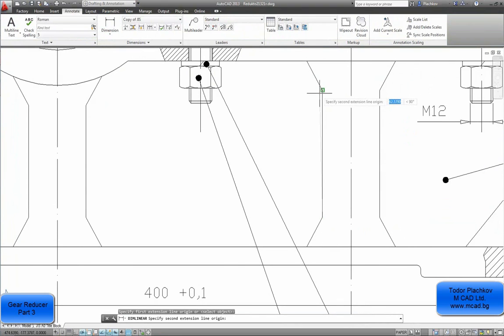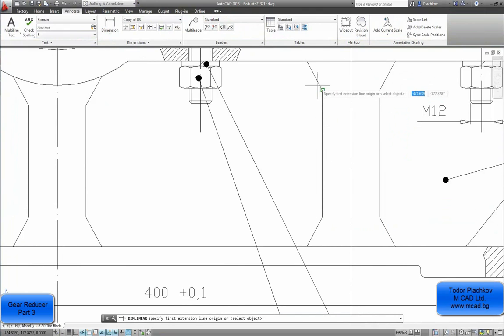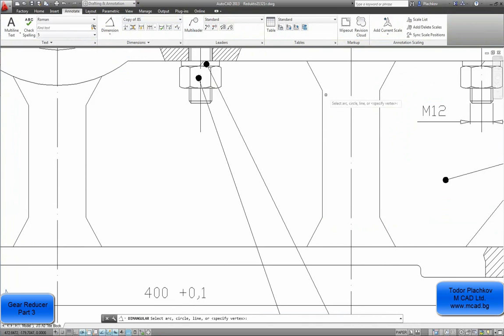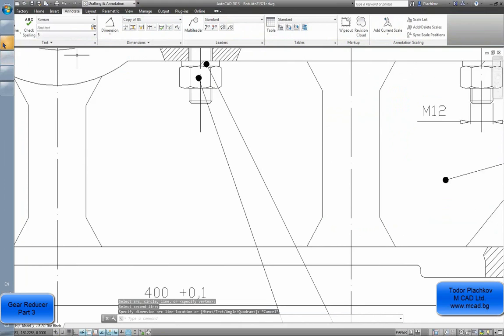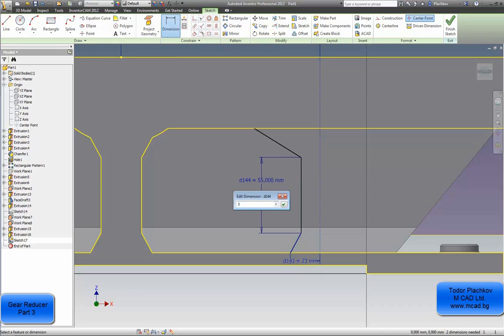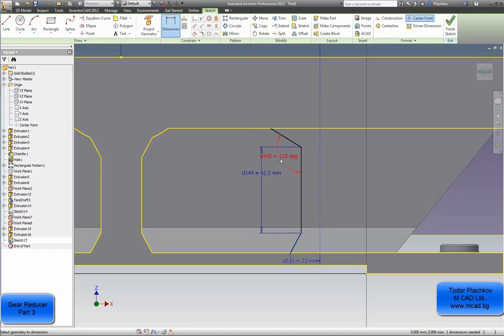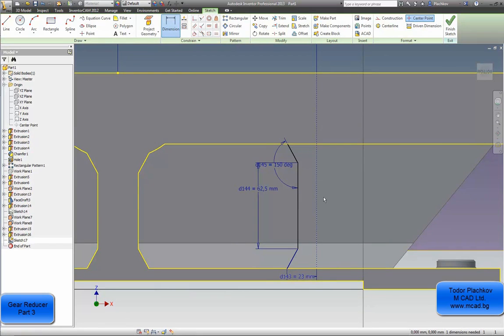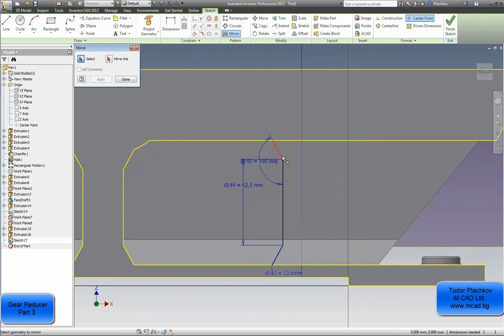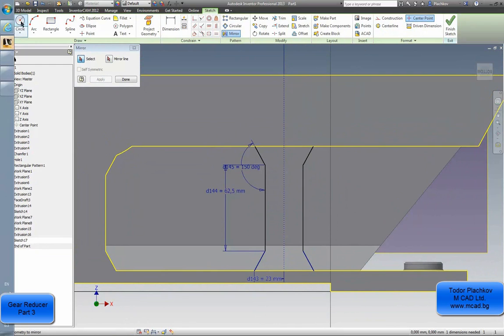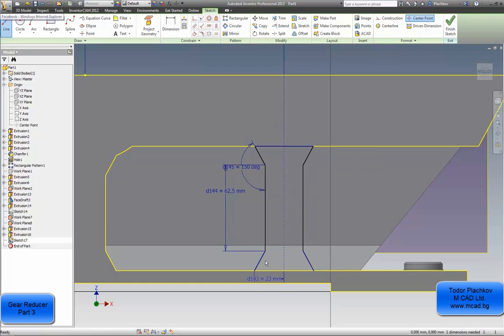62.5 for this dimension. 150 degrees again. As you see in Inventor I need one command for all the dimensions. In AutoCAD for every type of dimension I need to use a different command, so Inventor is faster in that thing. I will again use the mirror command with the mirror line I created.